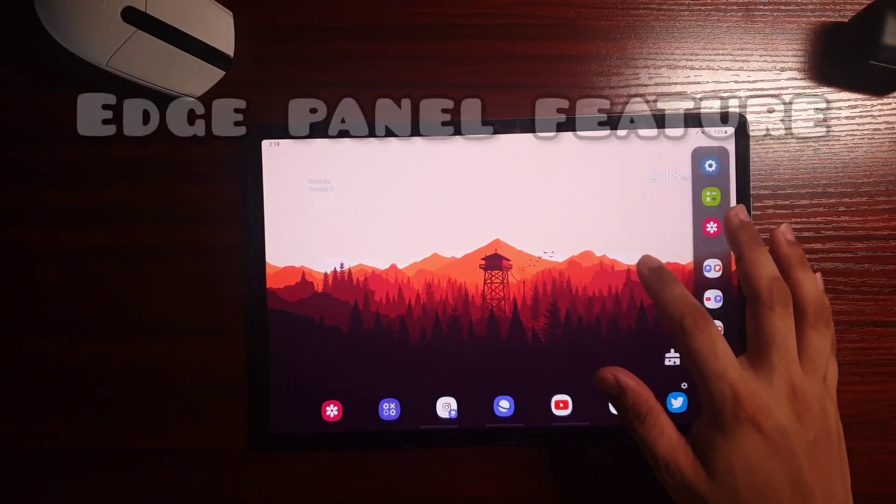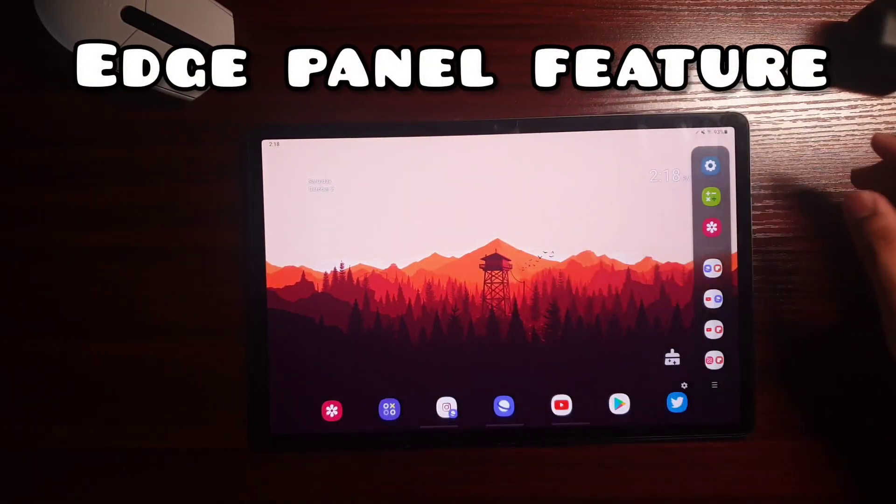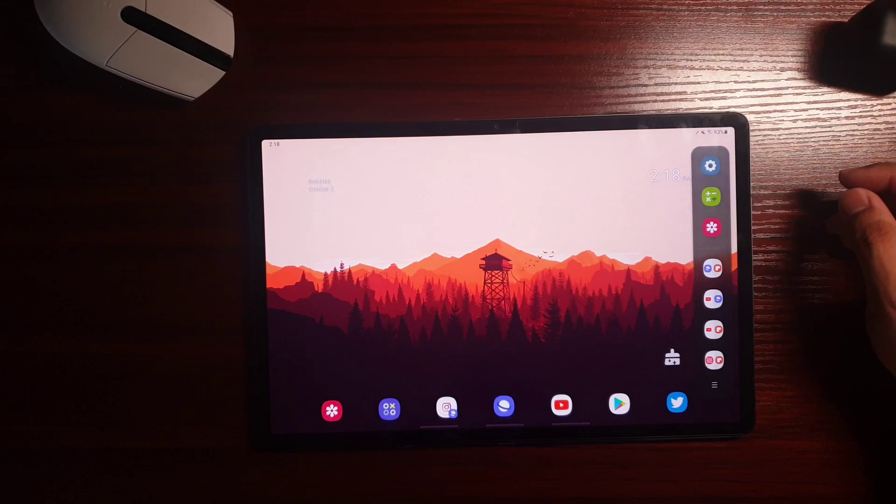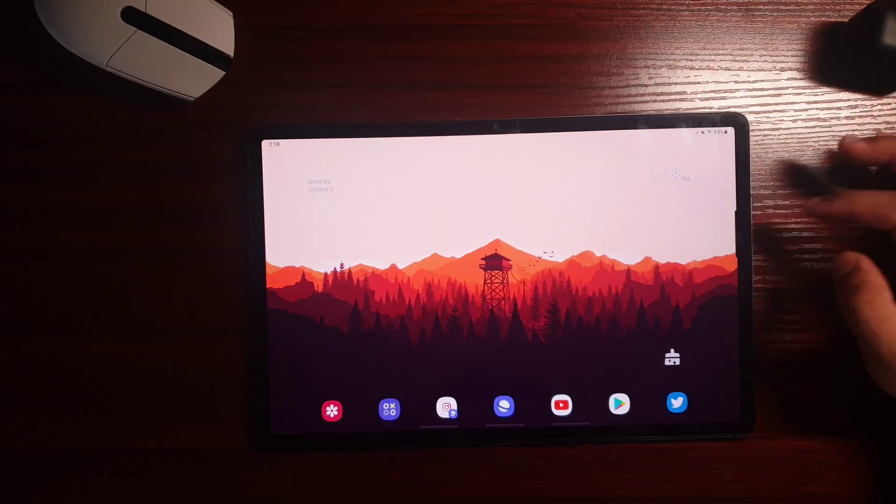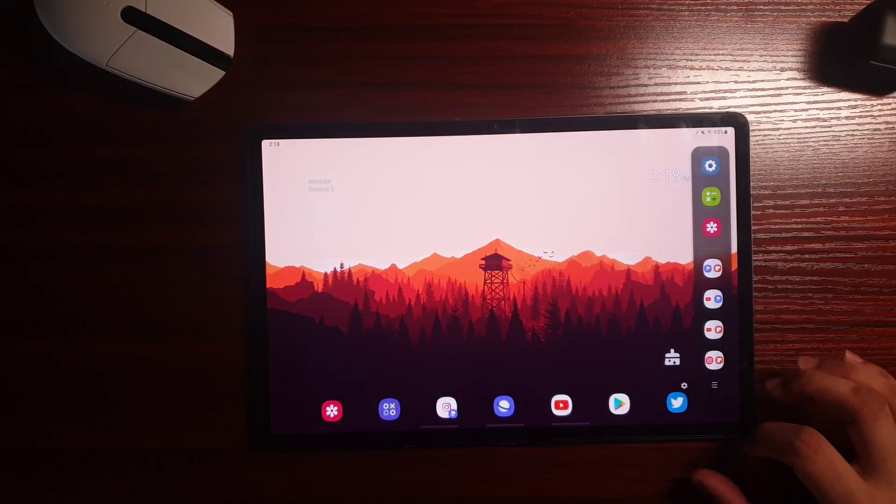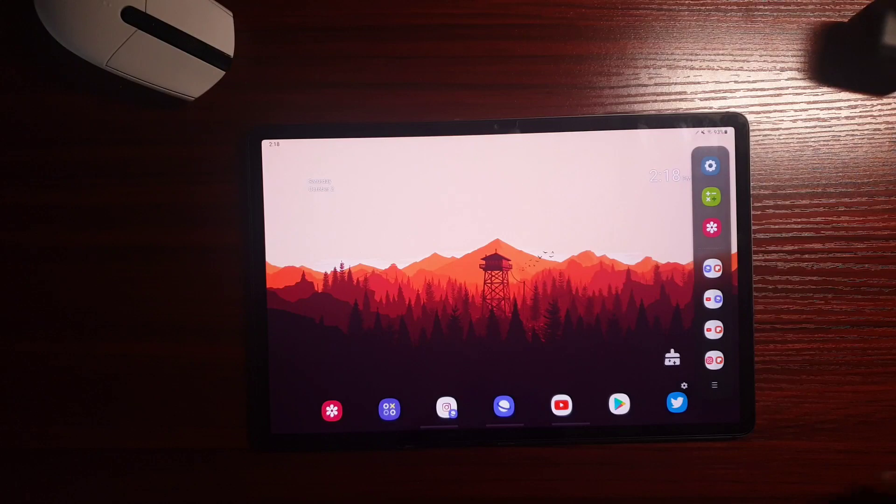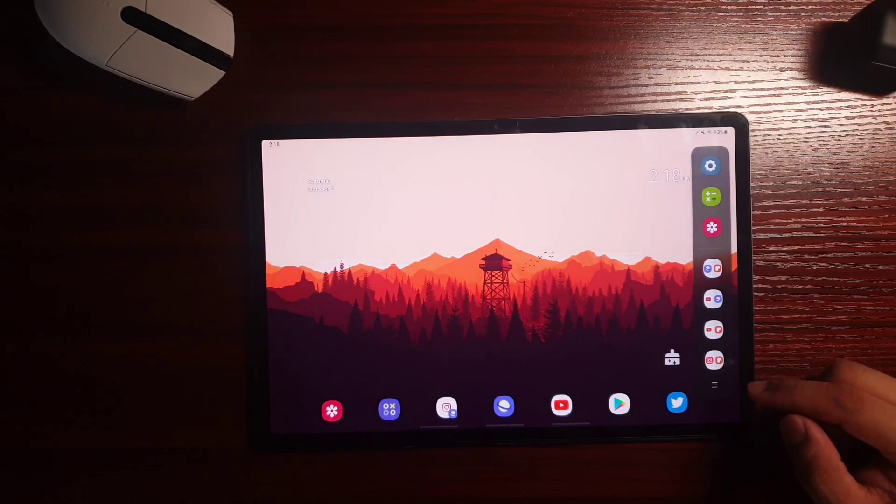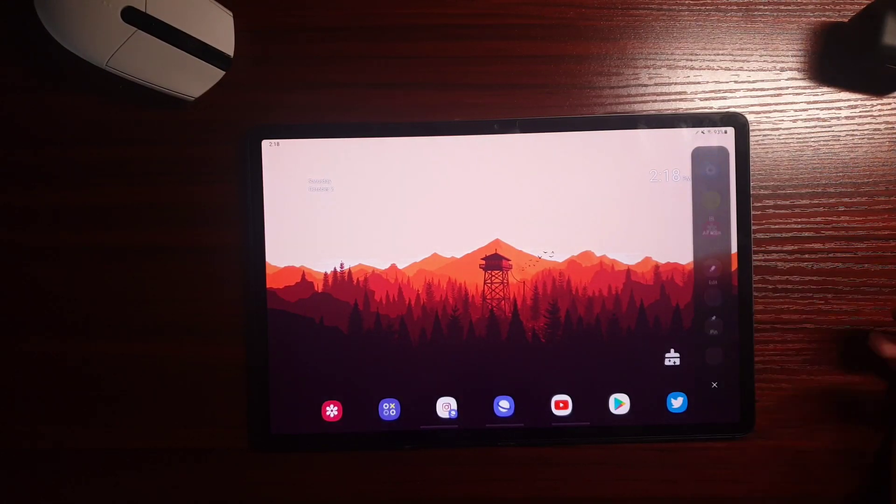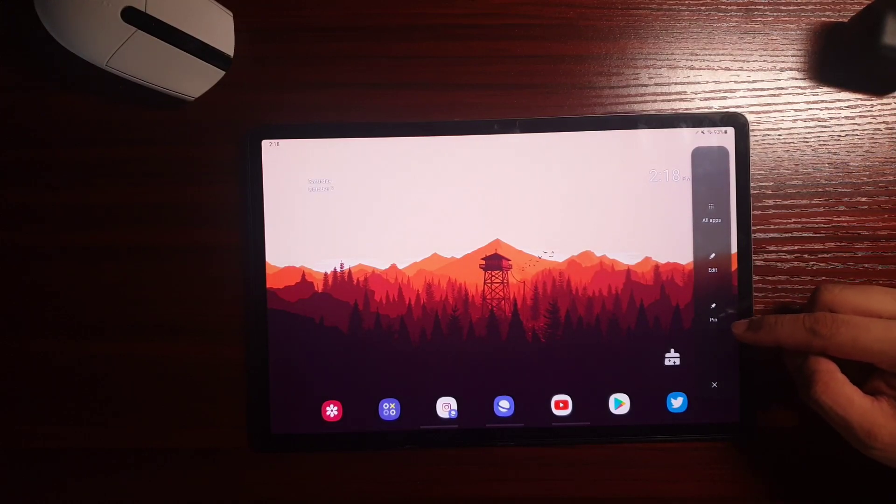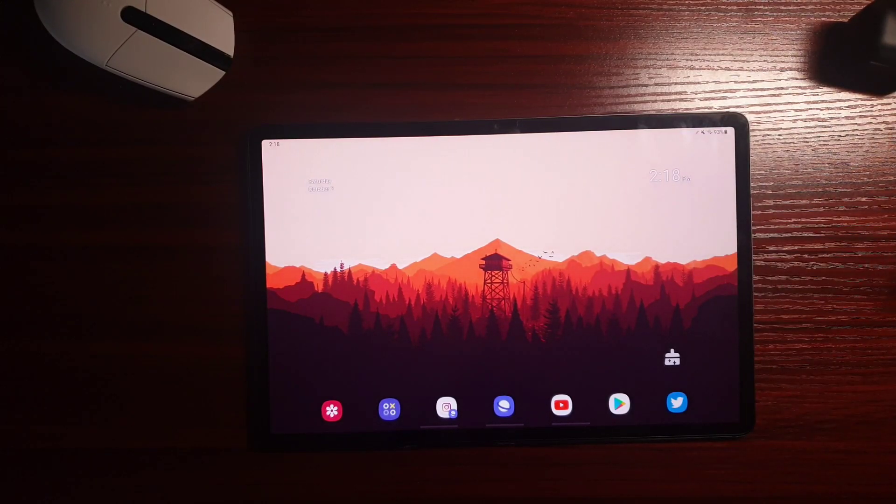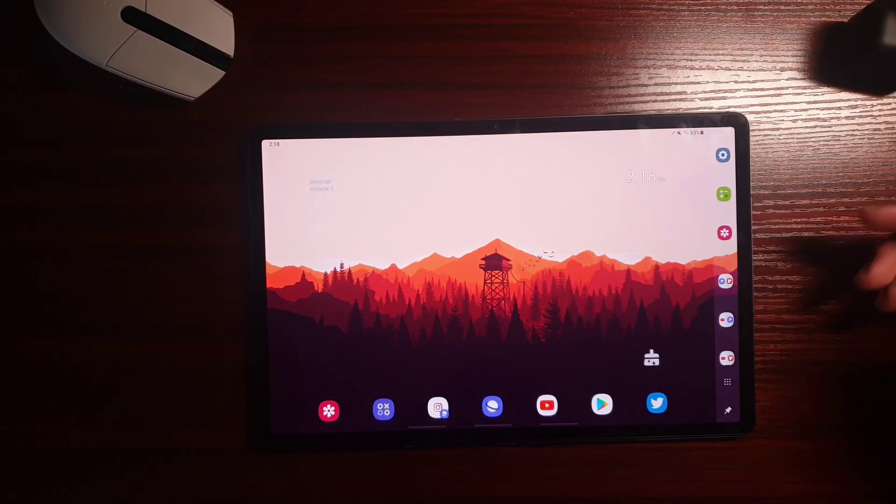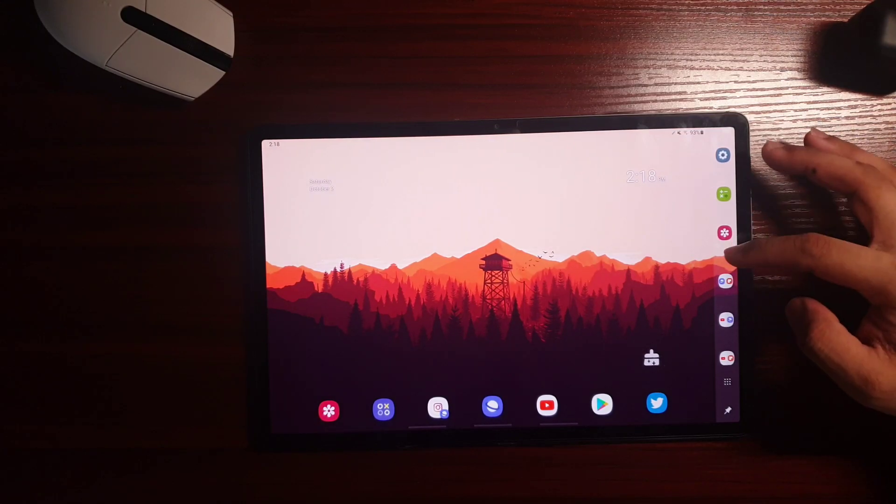The EdgePanel looks pretty similar to this but this UI is much better than before. With the new update, you can now press the Pin button and now you can get sort of like a taskbar that you can pin any apps that you want.